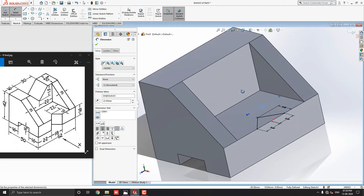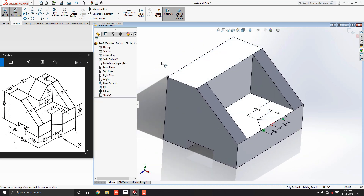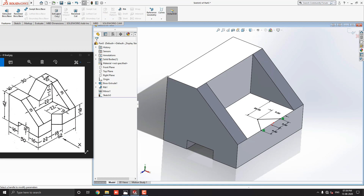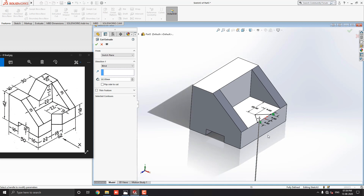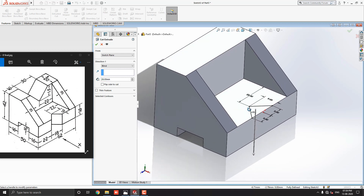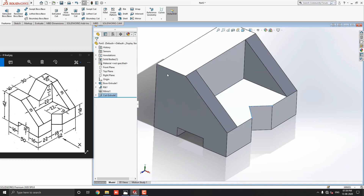Rotate the object to get an idea of the 3D features. Go to the feature tab and select the extruded cut tool. You can manage the cut extrude range by dragging the arrow. Select the through all option, see the preview, and click on mark OK. Our sketch is cut out from this solid object.